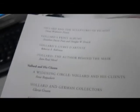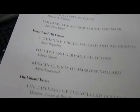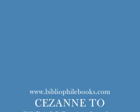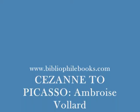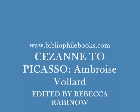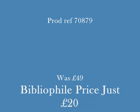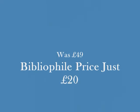And this is a £20 bargain at bibliophilebooks.com, Cezanne to Picasso. Thank you.